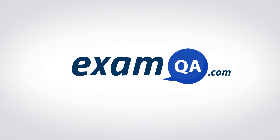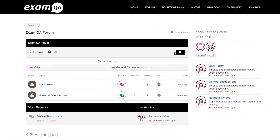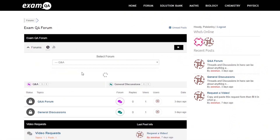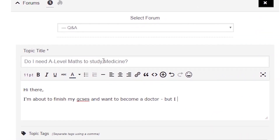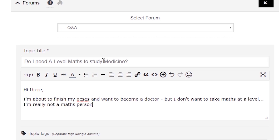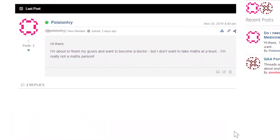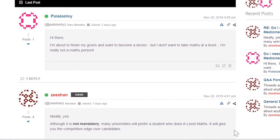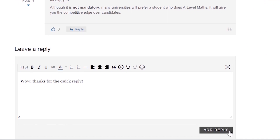If that video helped you, support our channel by liking, subscribing, and sharing it with your friends. And if you still have questions, drop a post on our forum at examqa.com where I will personally be there to help answer your questions. Muhammad signing out.